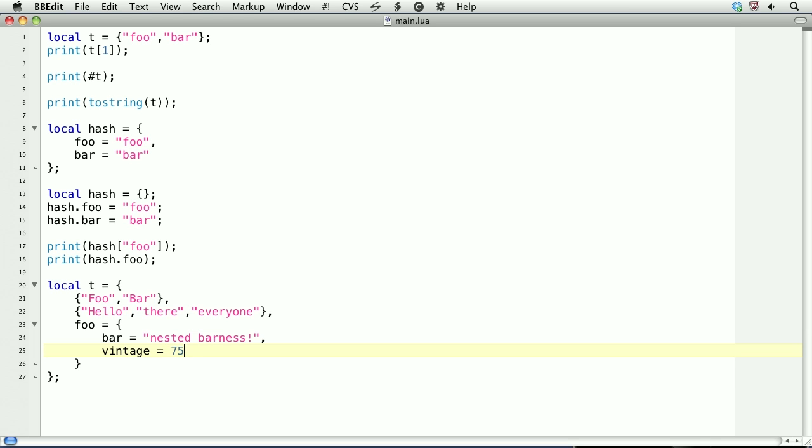Okay, so we've got a big table called t. It's got three entries. Two of them are numeric, and that's the first two entries on line 21 and 22. And the third is associative, and that's at 23 through 26. All three are tables themselves, and the entry at 23 is associative.